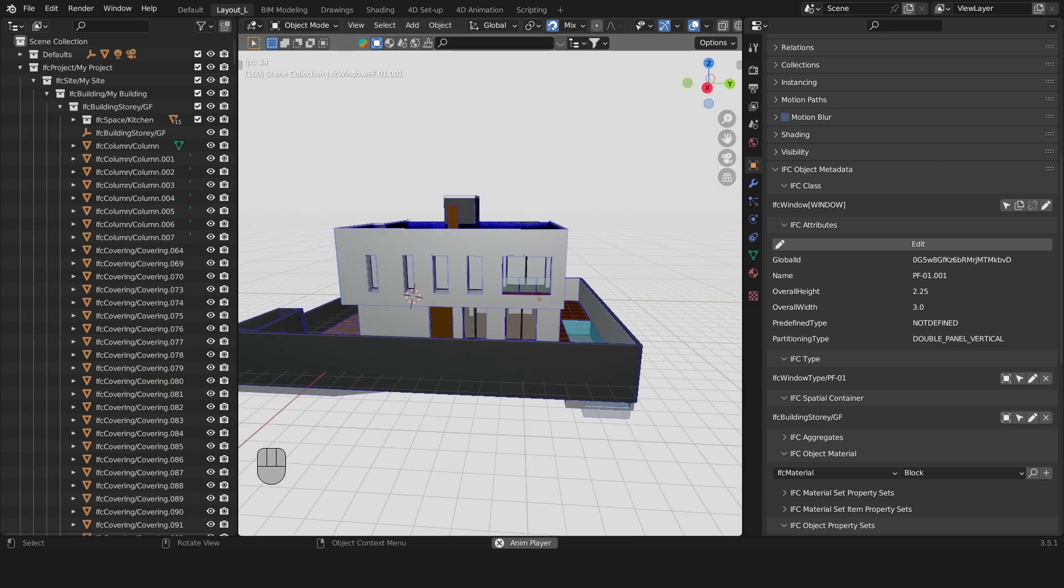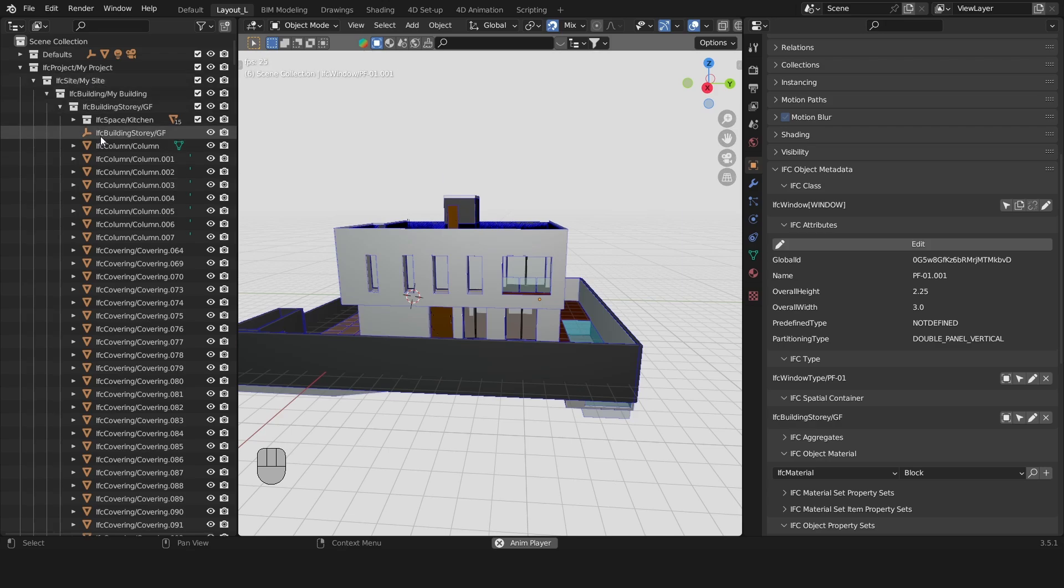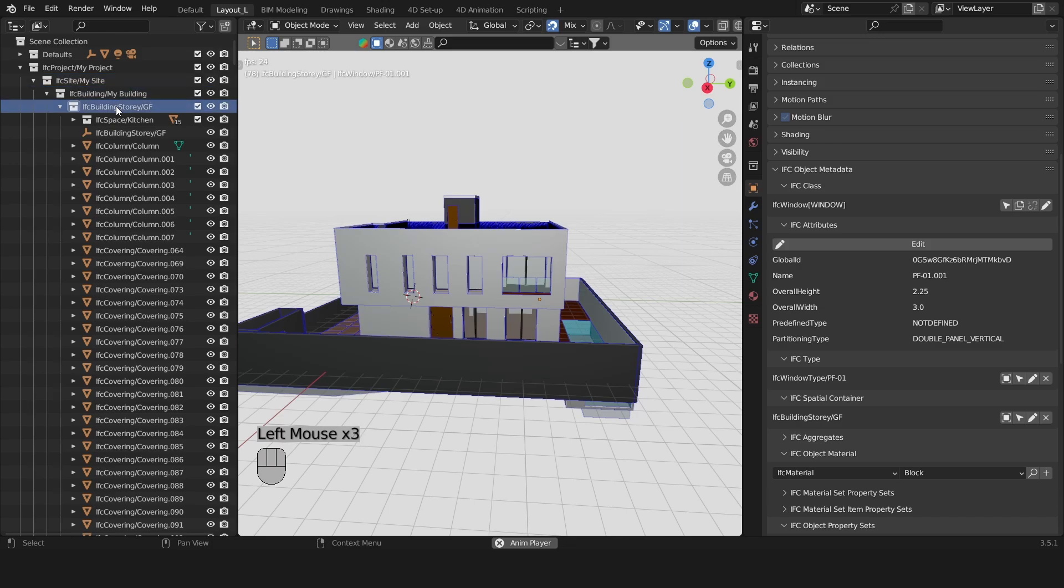You've already seen this hierarchy in the outliner panel where every IFC project is broken down into a site, a building, a story and spaces.